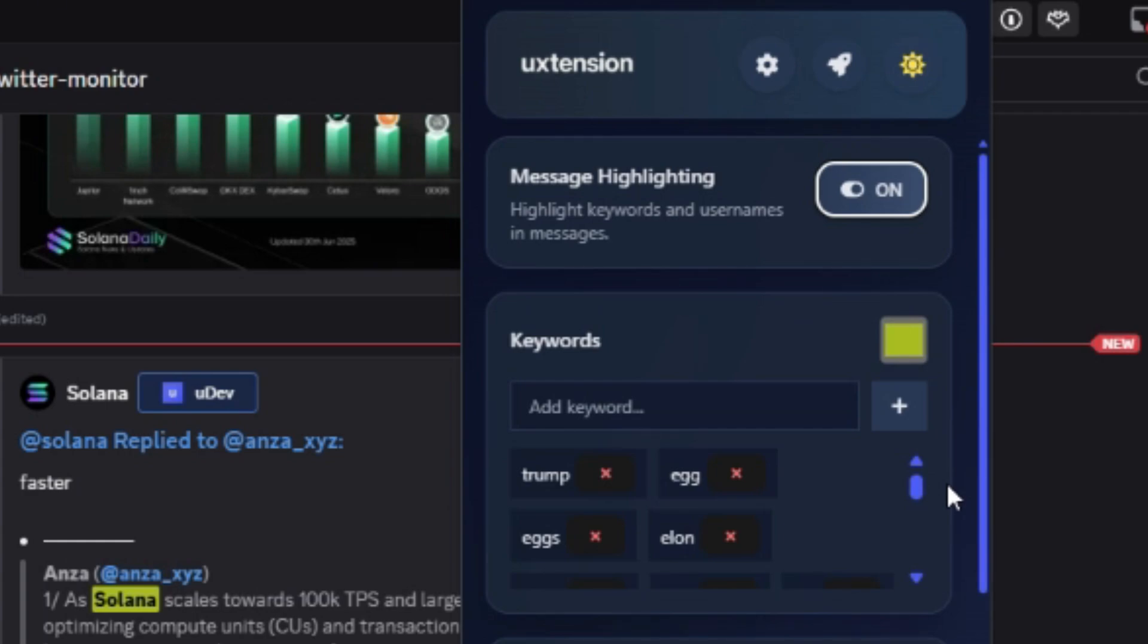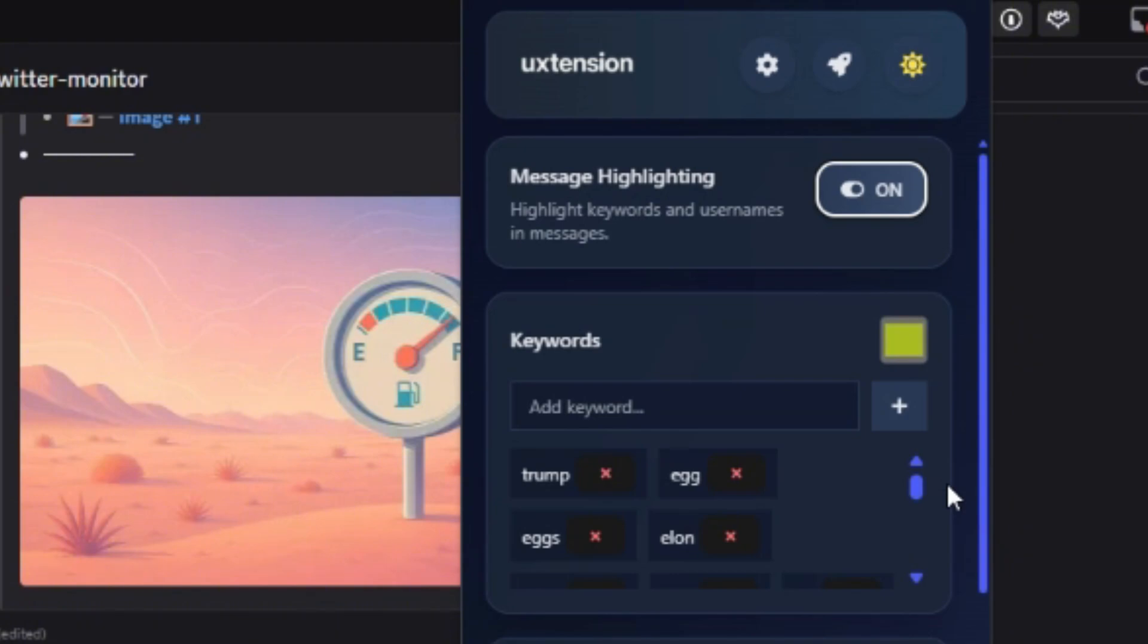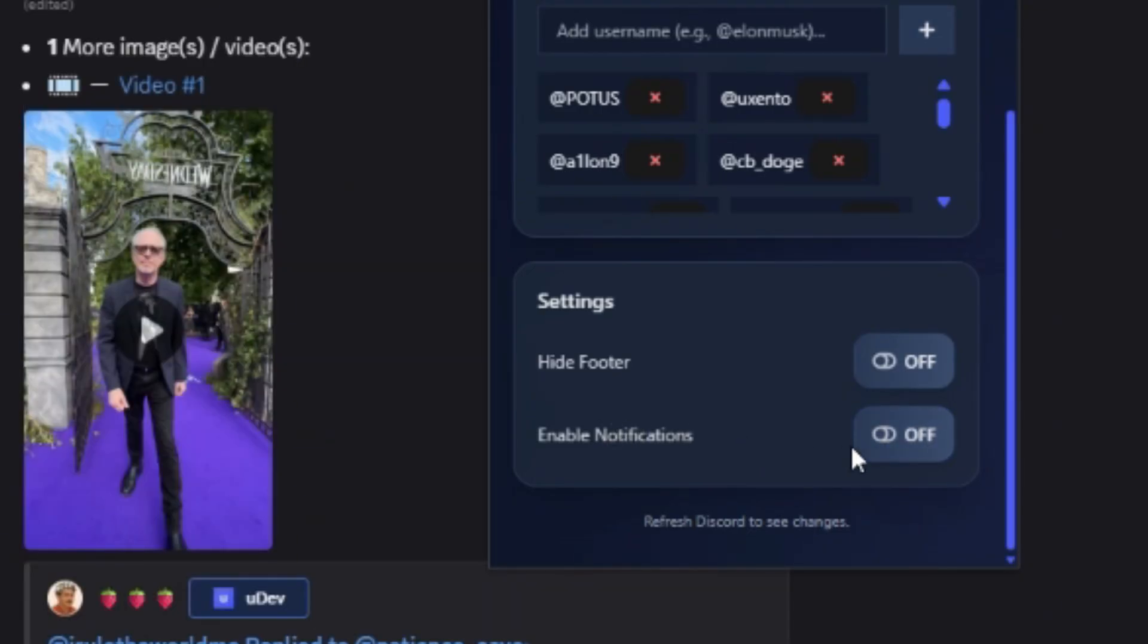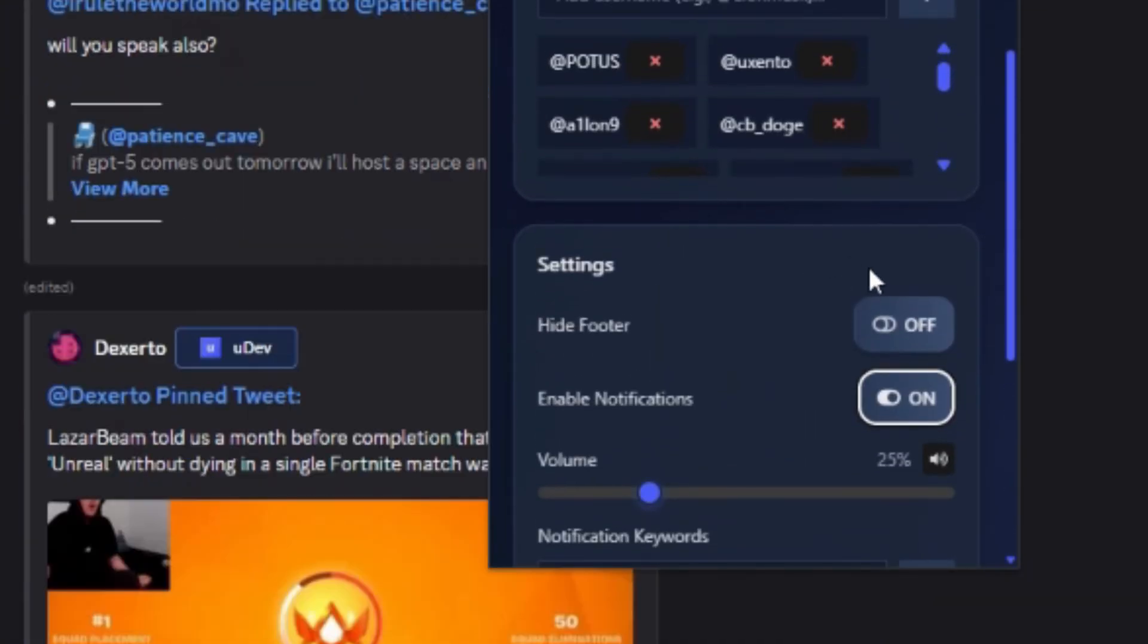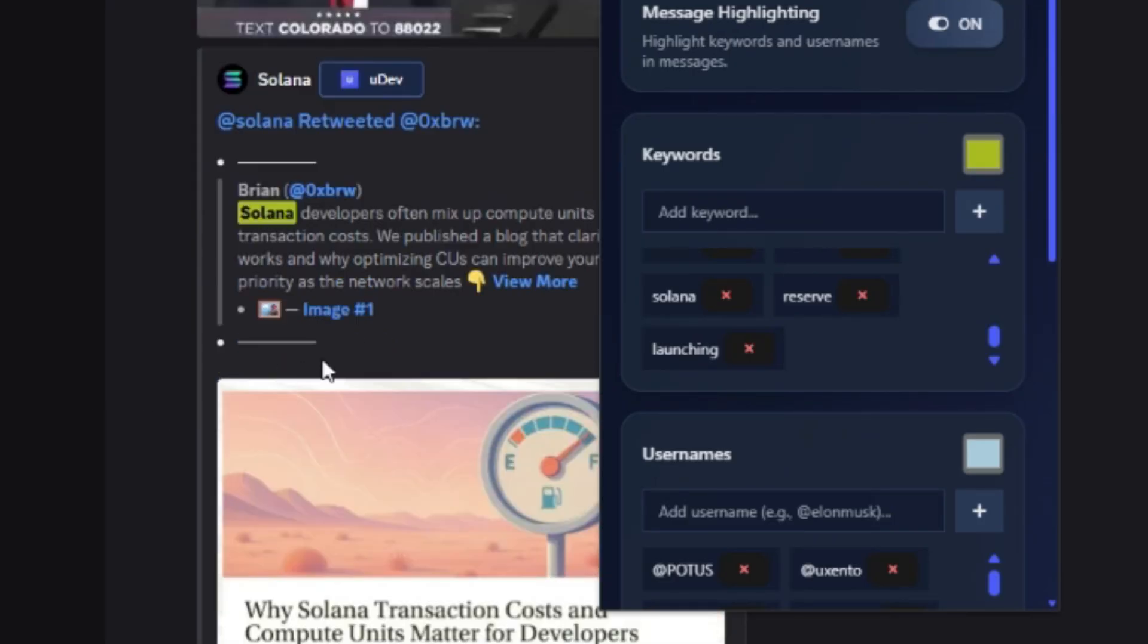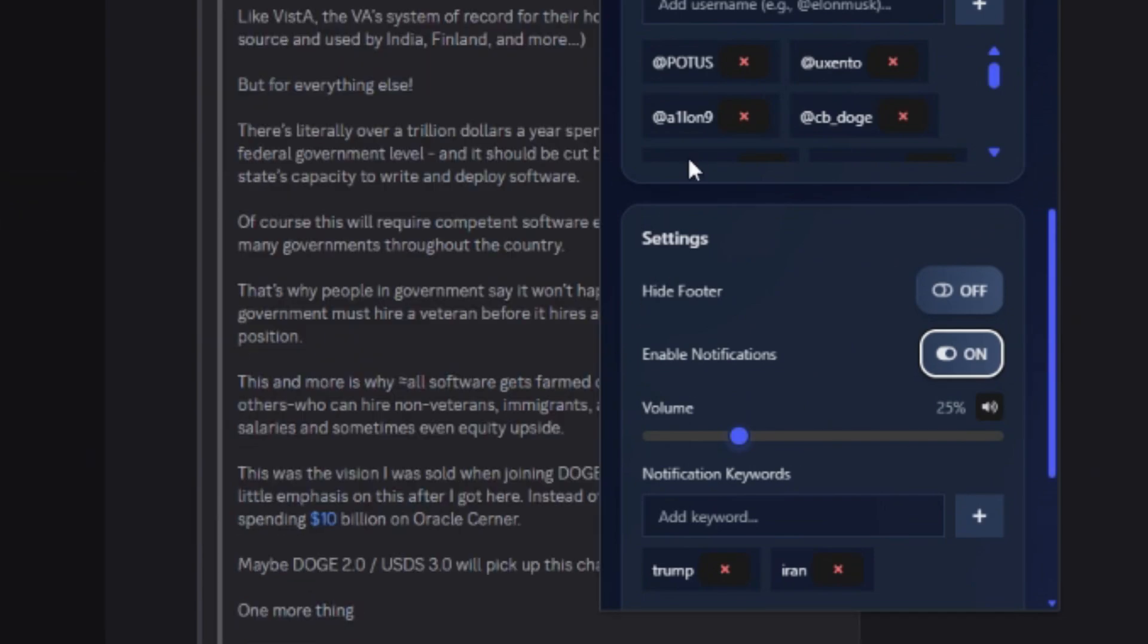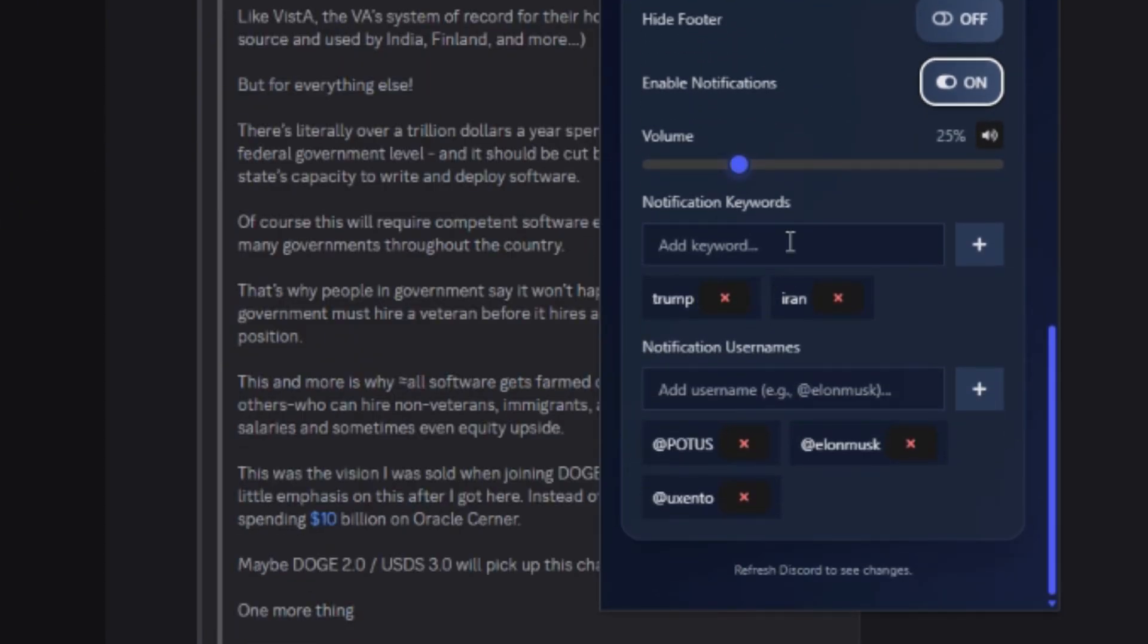And then enable notifications, turn that on. Okay, so it hasn't actually saved my settings correctly, but that's fine. But you can see right here, this is what I mean. On UXcento you can get notifications, but you can also do it like this with the extension. So every time, let's say...